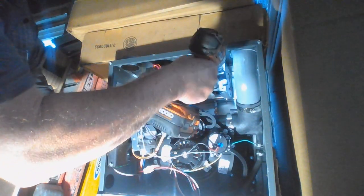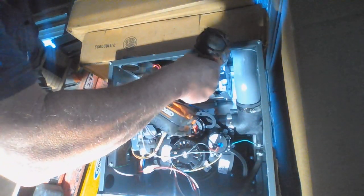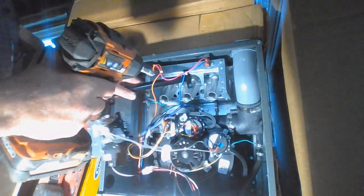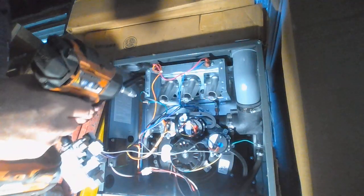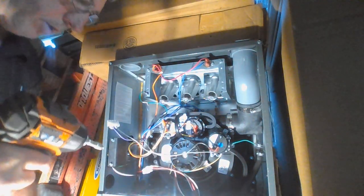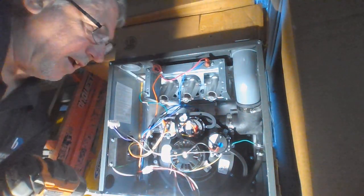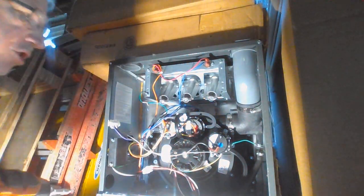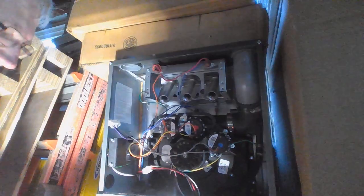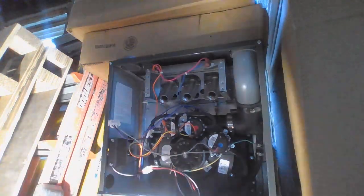So we just take the four screws out. Gas valve will come right out, put it off to the side. You're going to be changing your orifices to the LP like I said.